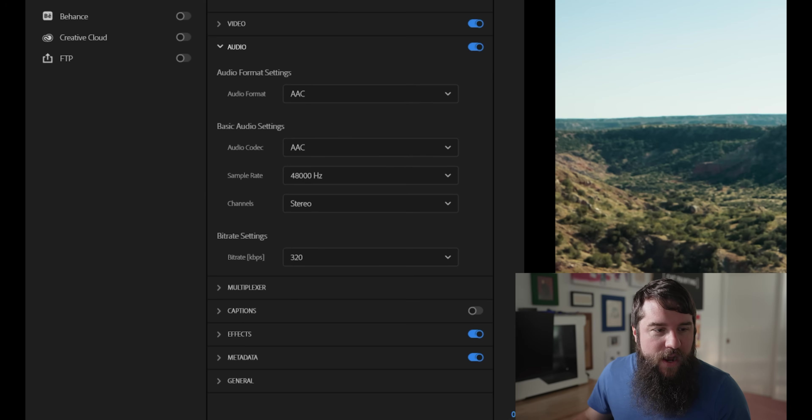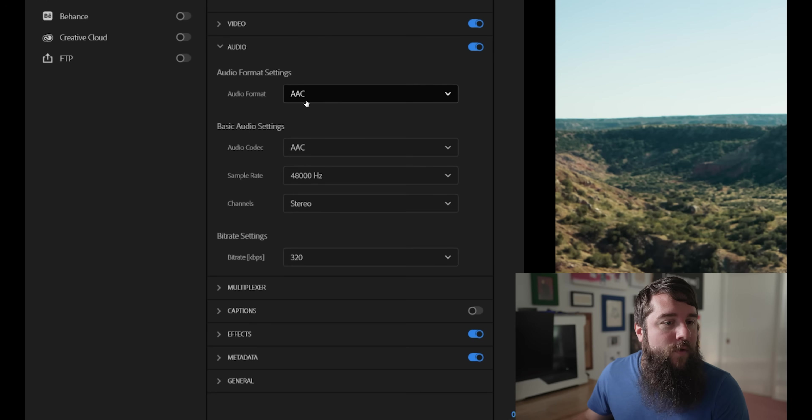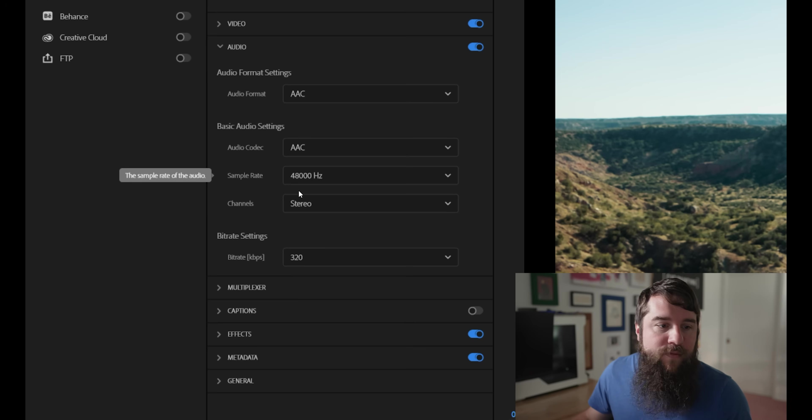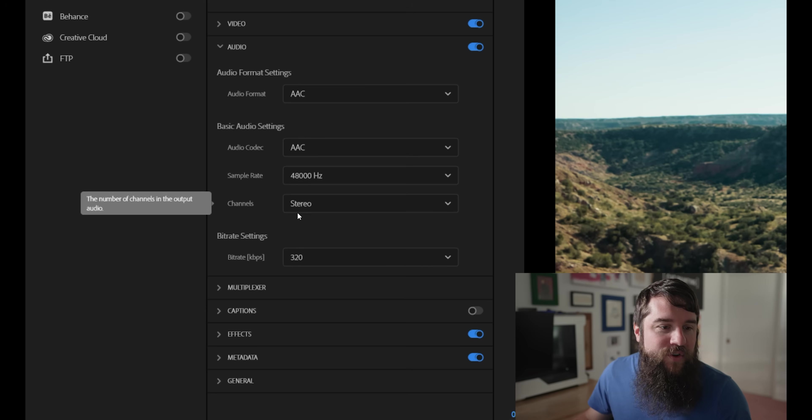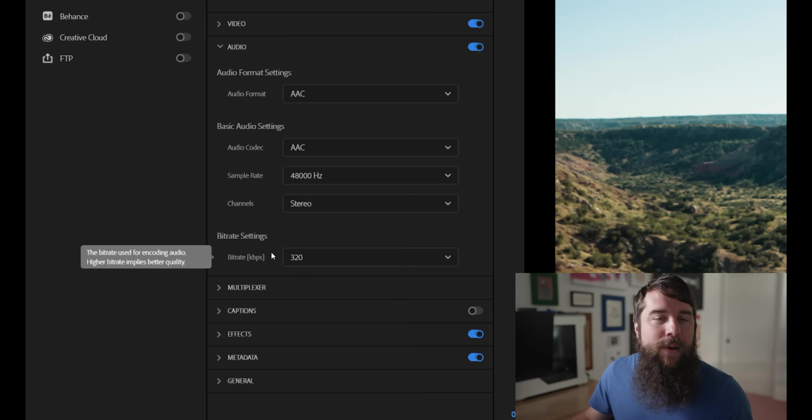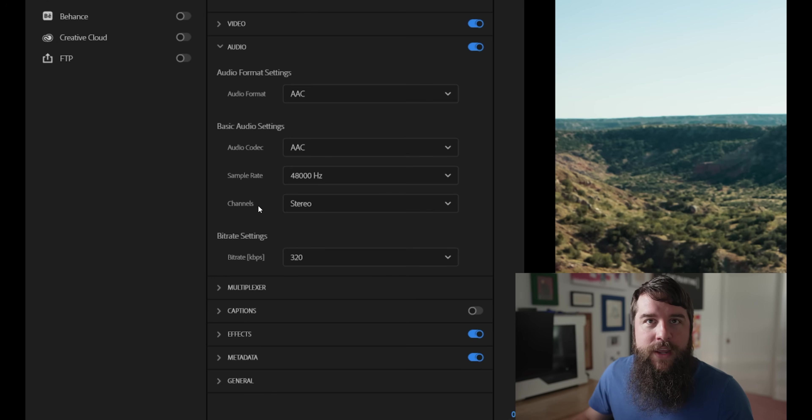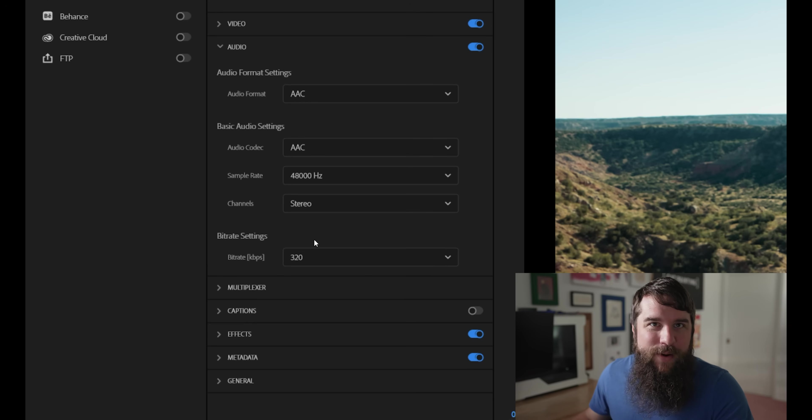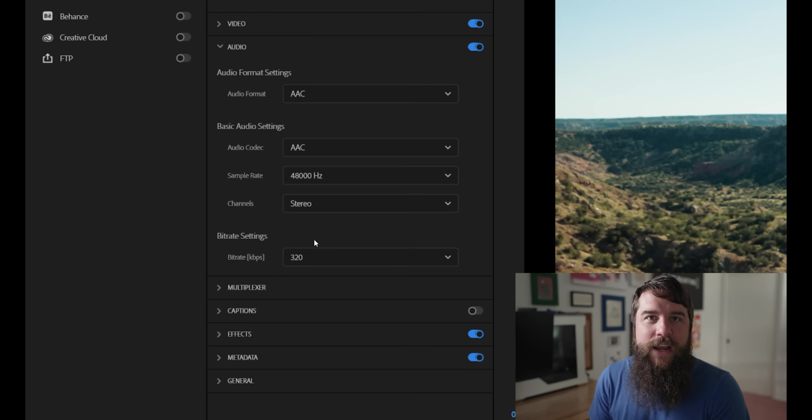Next, go down to the audio tab and make sure that for audio format, AAC is selected, audio codec AAC, sample rate 48,000 hertz, channel stereo and bit rate 320 kilobits per second. This should already all be selected by default, but it doesn't hurt to check.